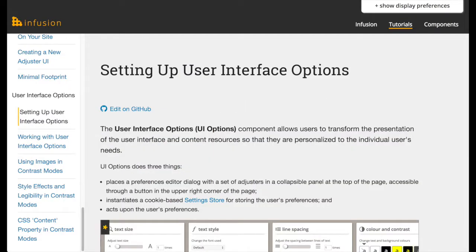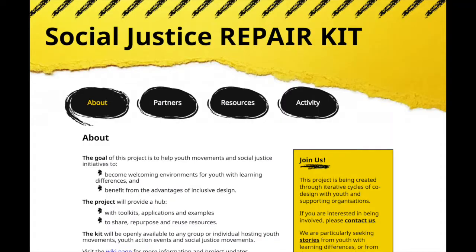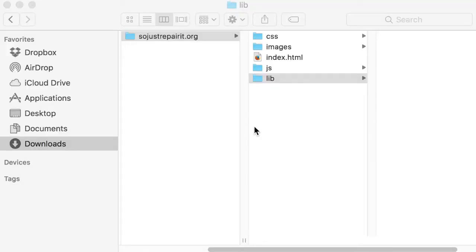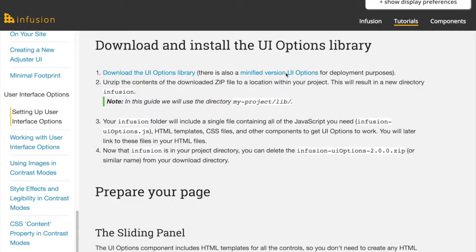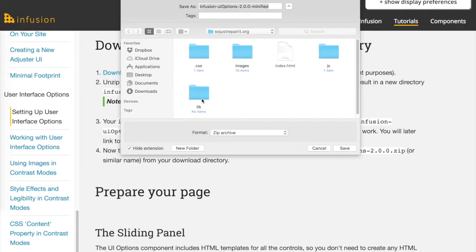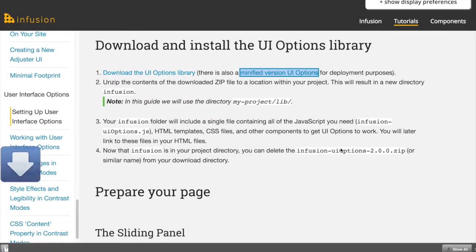We will now cover how to install UI Options. You are also encouraged to visit the Fluid Project's documentation site for the most up-to-date instructions. We will be using the Social Justice Repair Kit site as an example. Our project directory structure has a directory named lib at the top level. Let's start by downloading a zip archive of the minified version of UI Options and placing it in this lib directory.